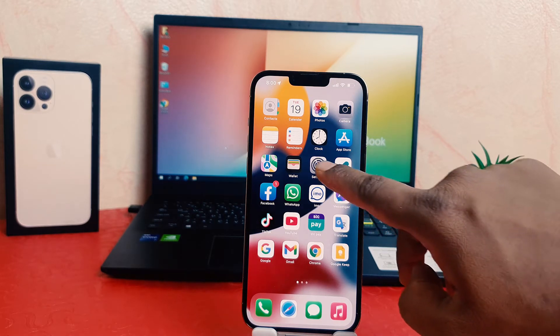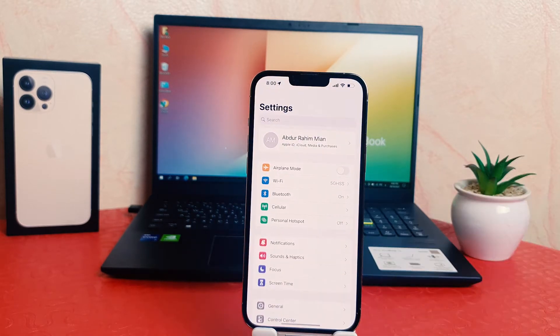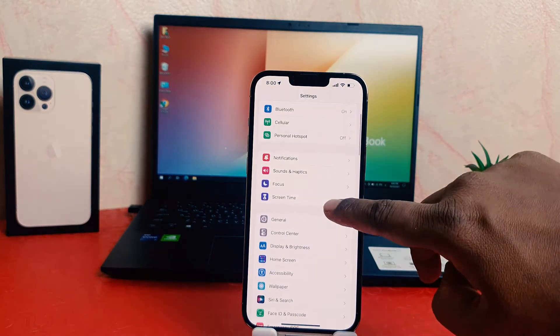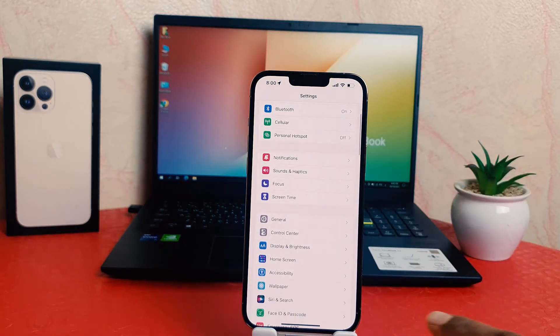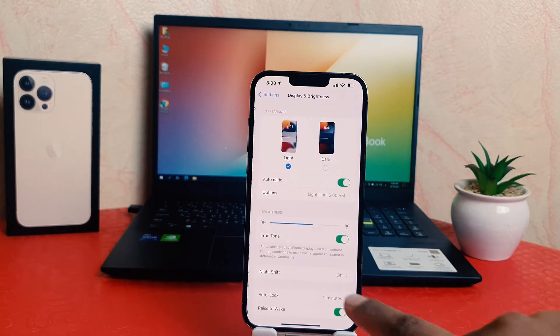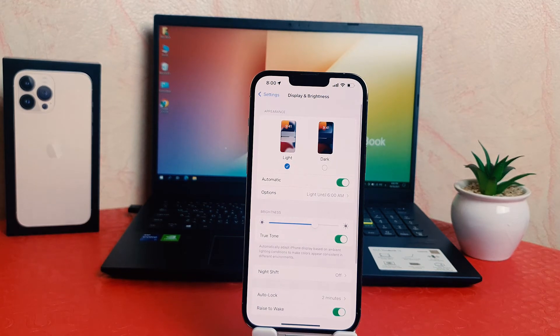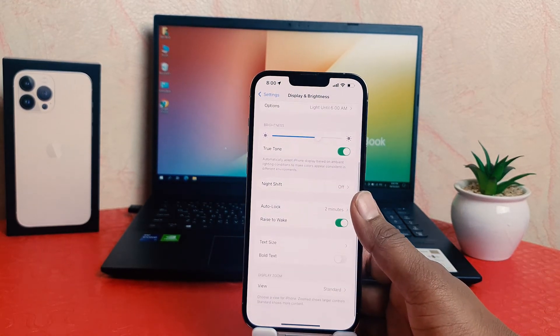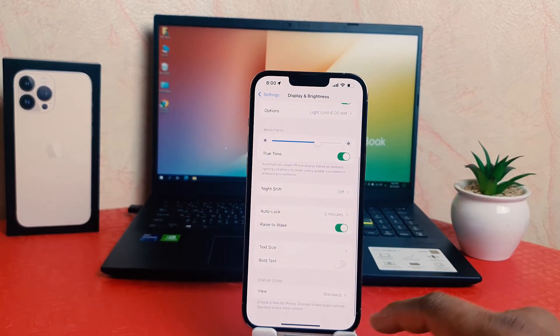You need to click on your phone's Settings section. After clicking on Settings, scroll down and you're going to find Display and Brightness. Click on Display and Brightness, then scroll down and you're going to find an option that says Bold Text.